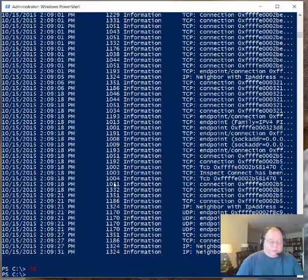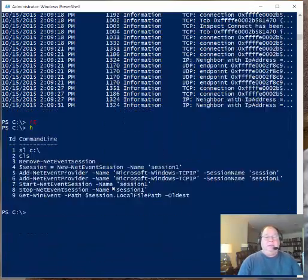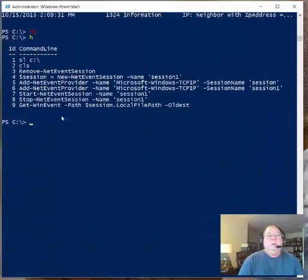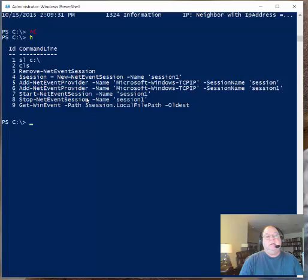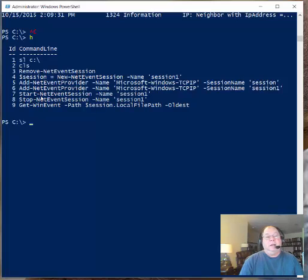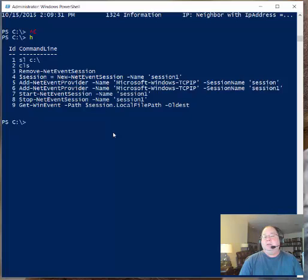So if you take a look at the commands that we used, we removed the net event session first. Then we created a new session. We added the net event provider. Then we started the session. After a given time, we stopped it. And then I read it from get win event. So that's all there is to do to doing a network trace using windows powershell.